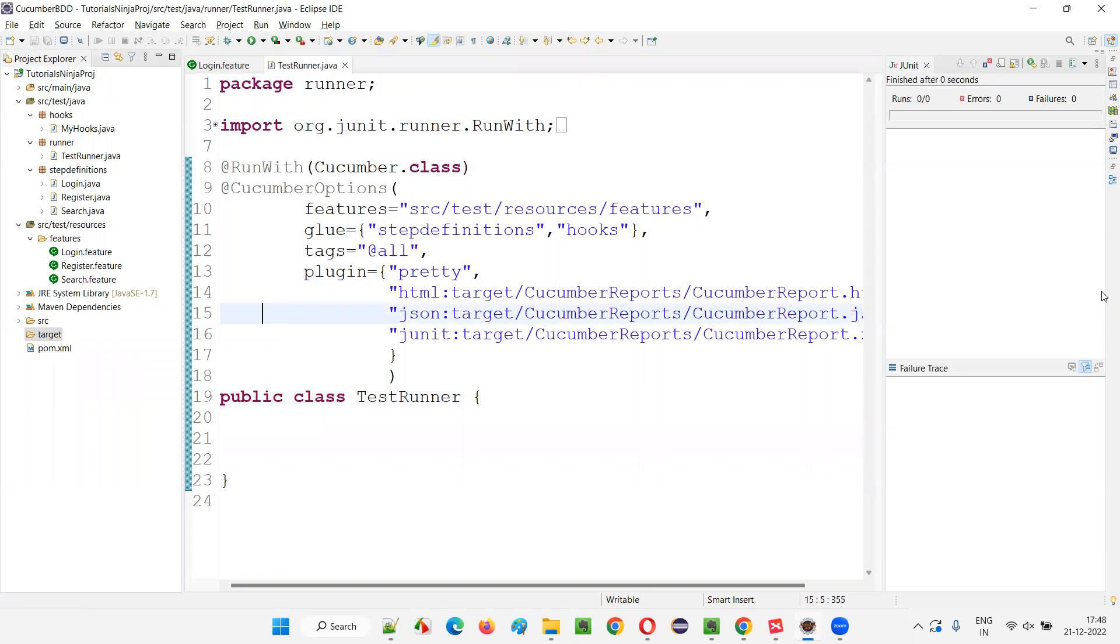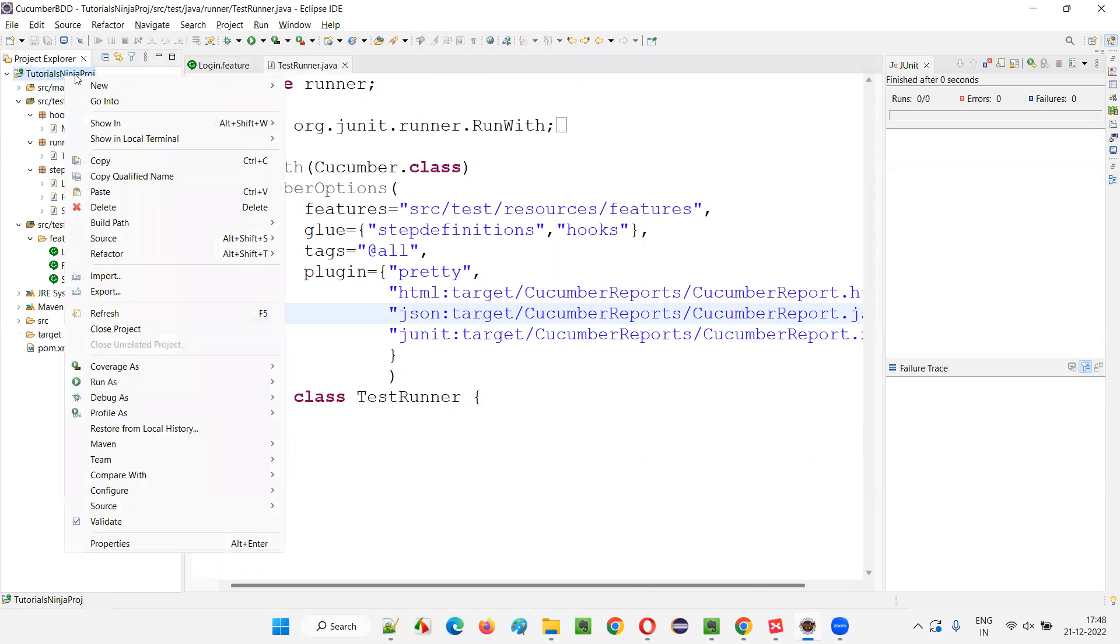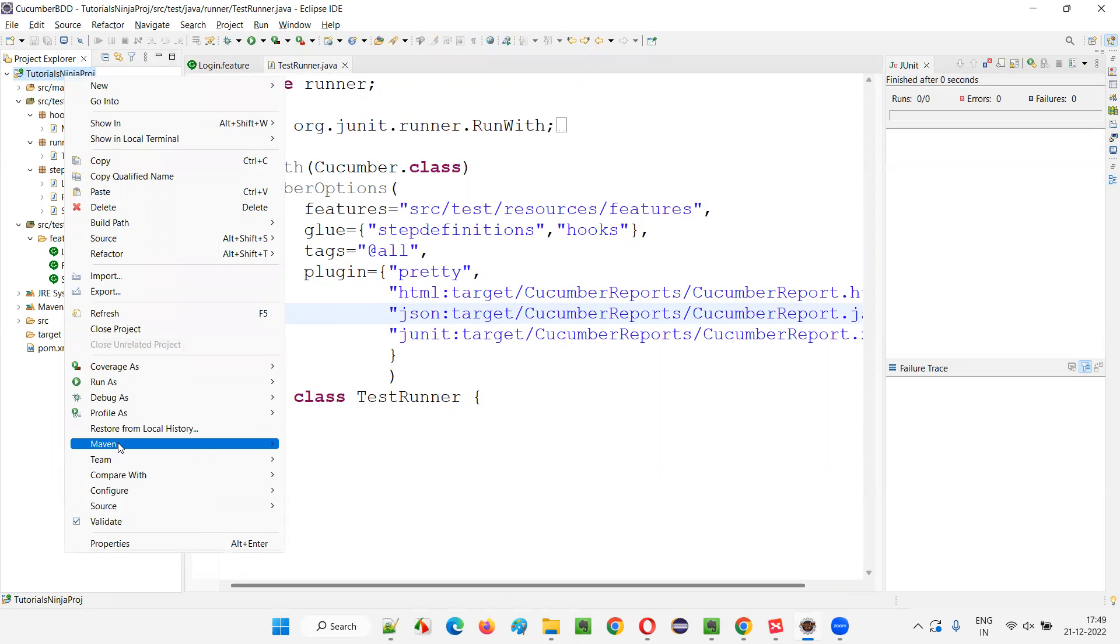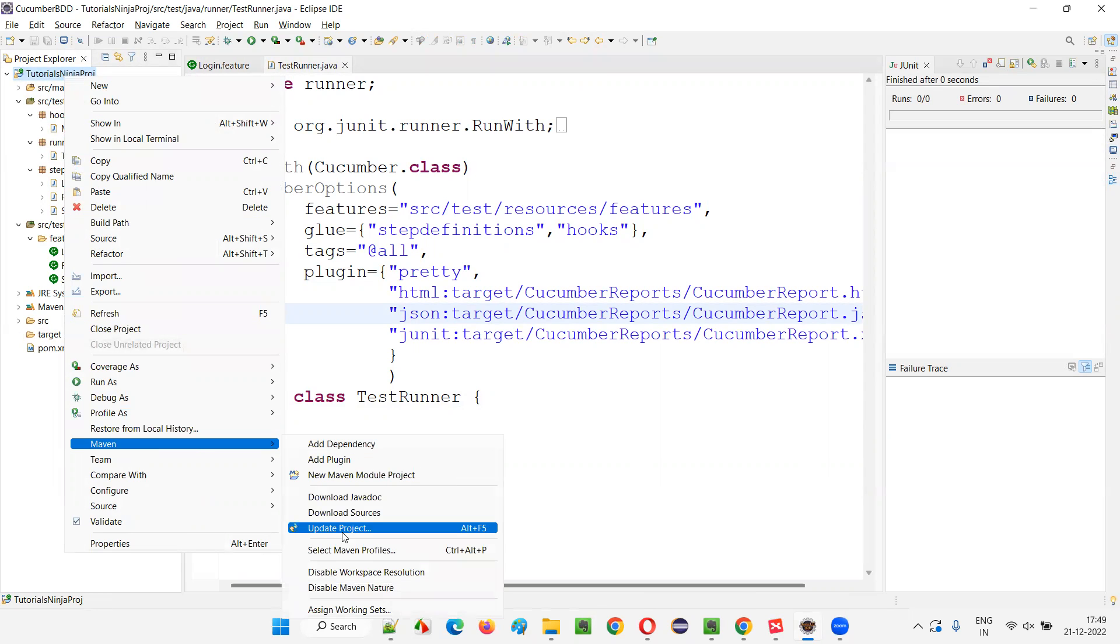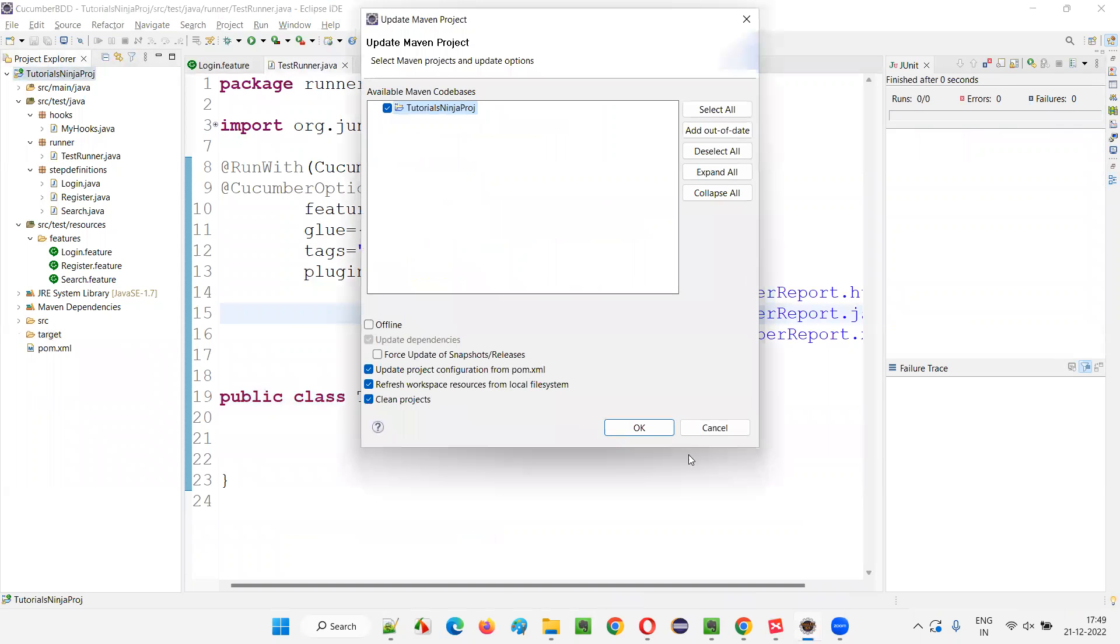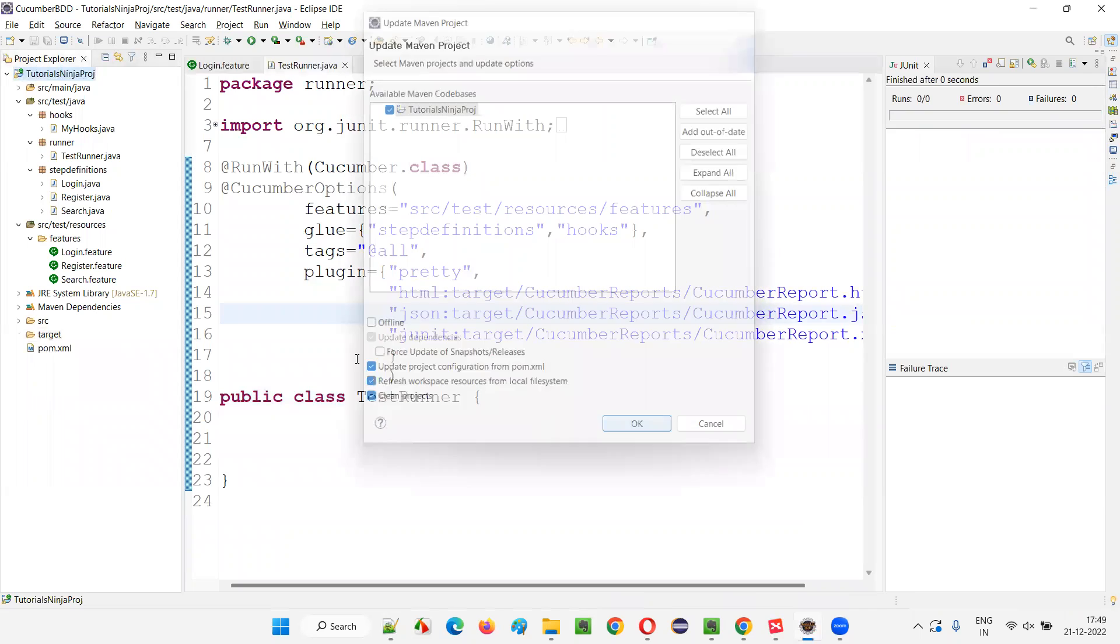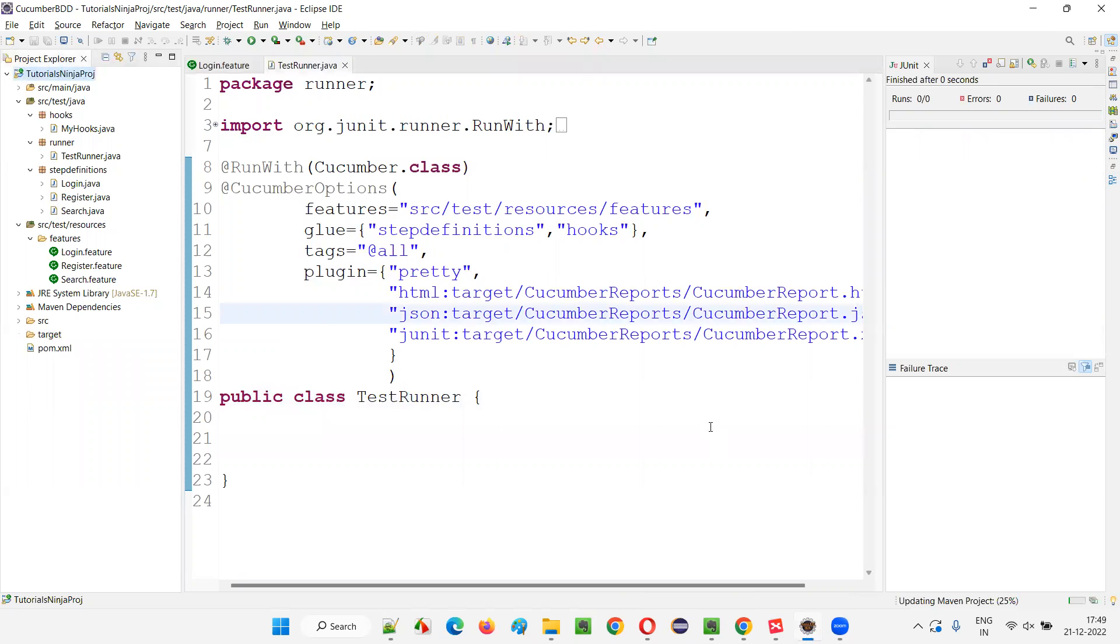So how to overcome this class not found exception is we have to update this project with the help of Maven. Right click on this project, select Maven and say update project with the help of Maven and select okay. The project will be updated. Once the project is updated, the exception will be resolved. When you try to run this runner class, you will not get that exception.